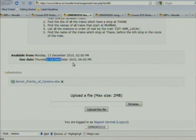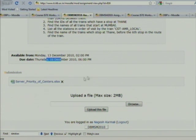You have to submit before the deadline, otherwise this link will be gone. You have to take care of this.